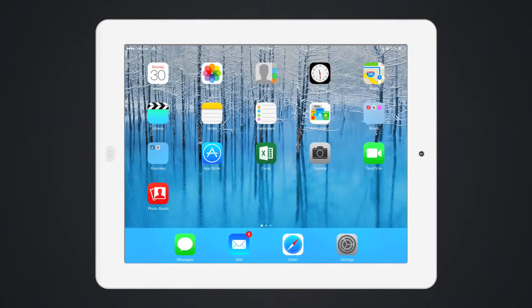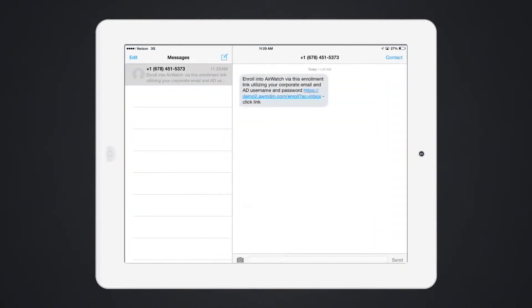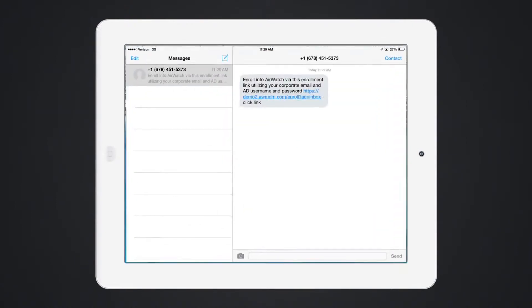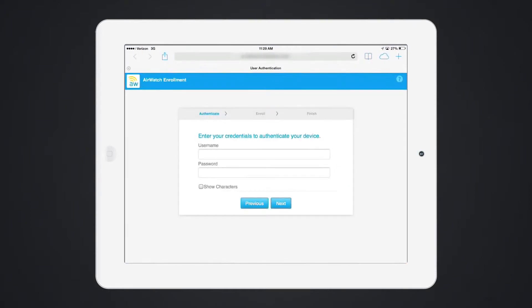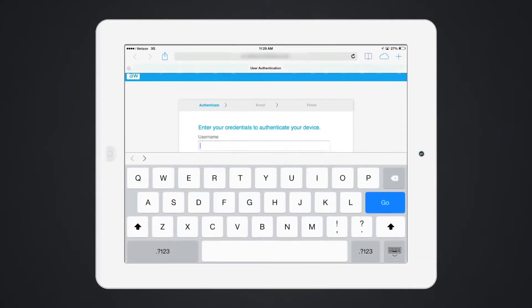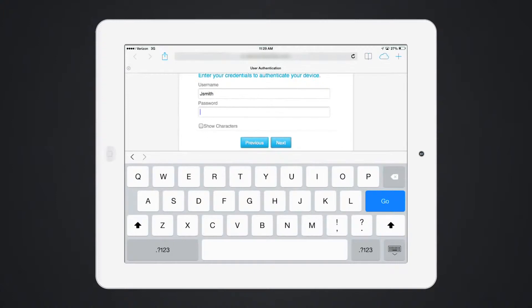Enrollment in AirWatch is simple and fast. A user can be sent a message or scan a QR code to enroll.